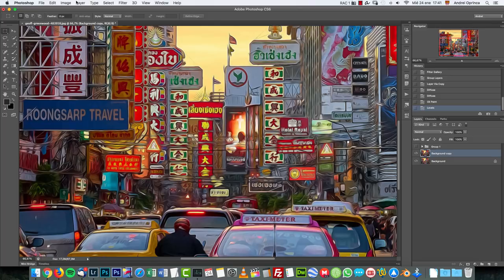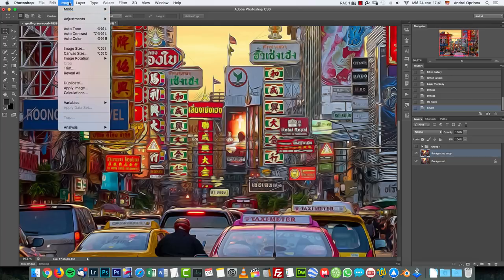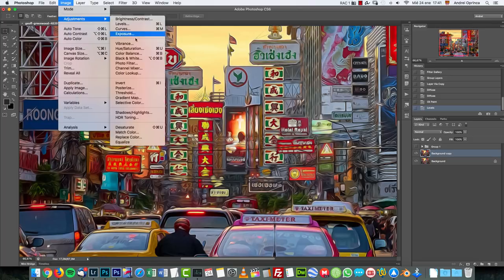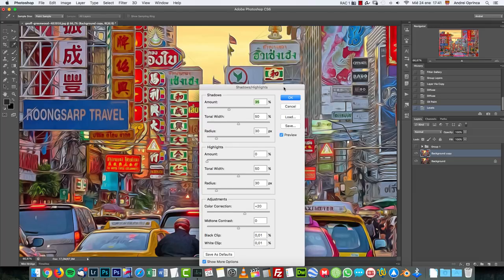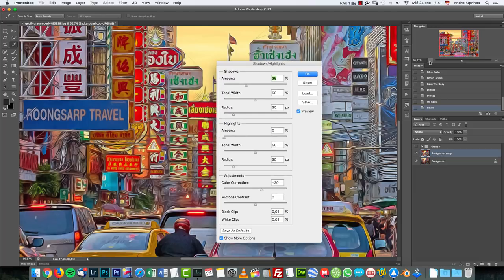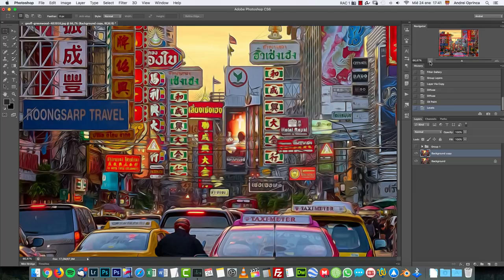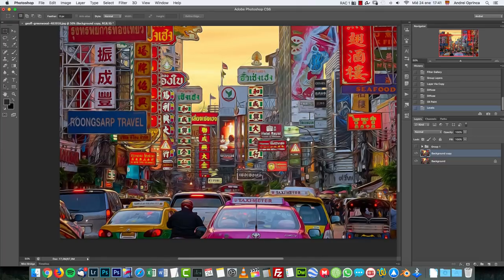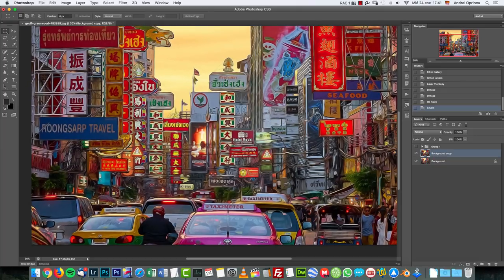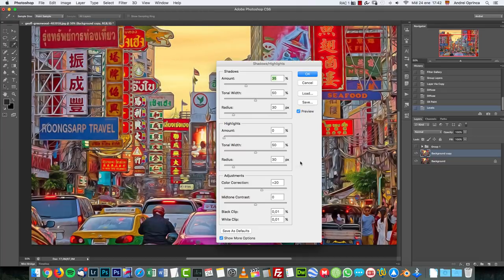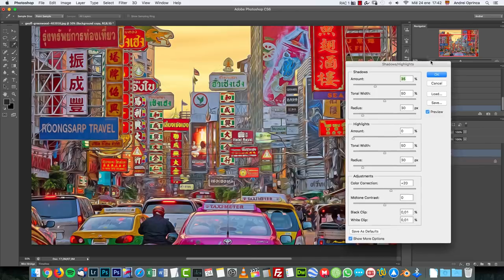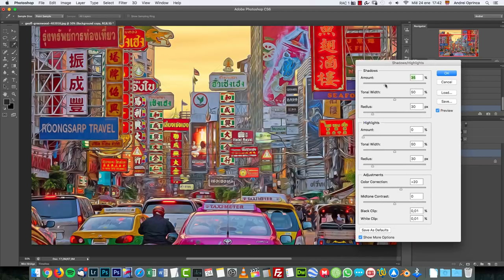And next I'm gonna go to image, adjustments and choose shadows and highlights. Basically I want to add more light in here. You can see how it looks like with these settings that I have here. You can copy the same settings if you want and click okay.